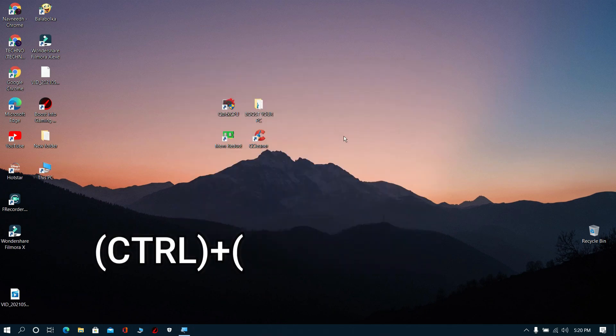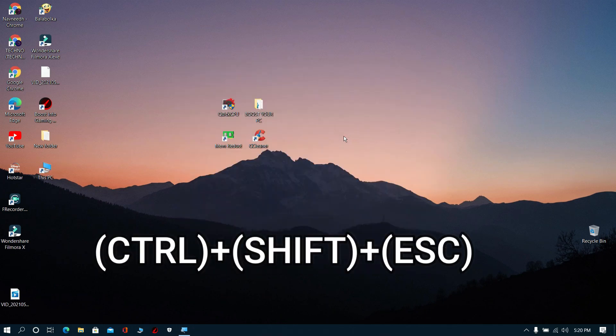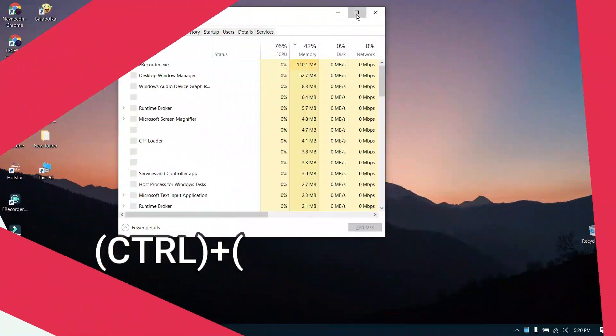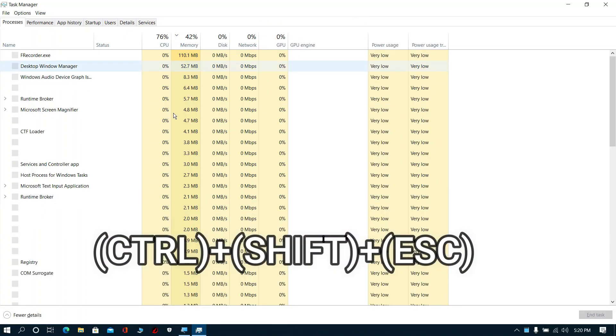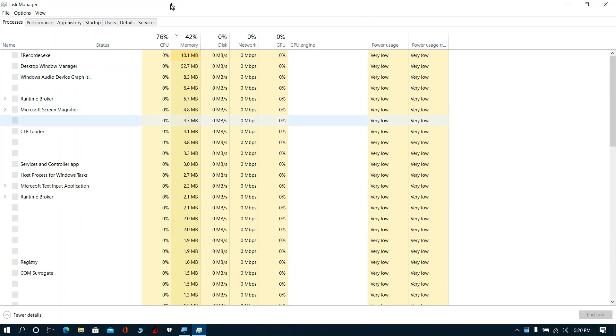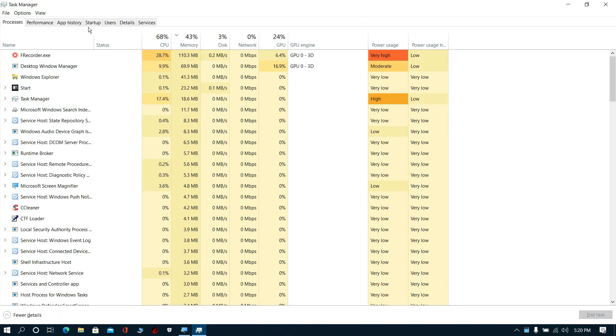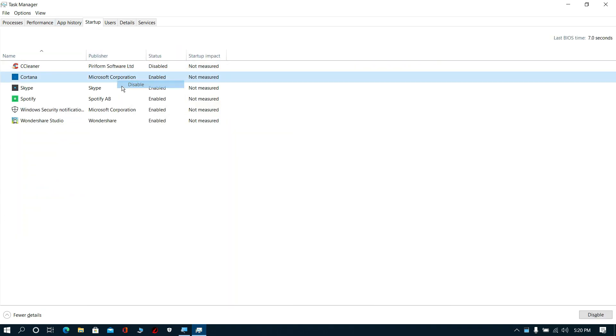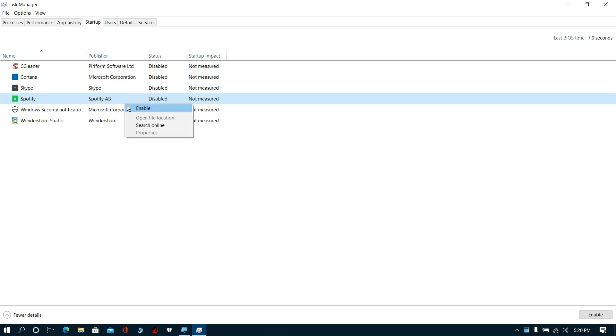Now press Control plus Shift plus Escape. The Task Manager will open. Then go to Startup. Disable all unwanted startup items that you don't need.